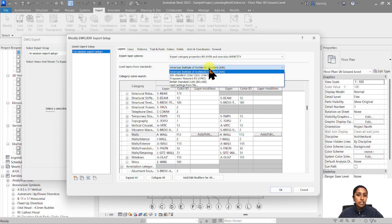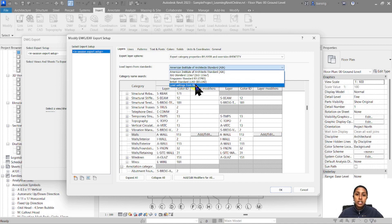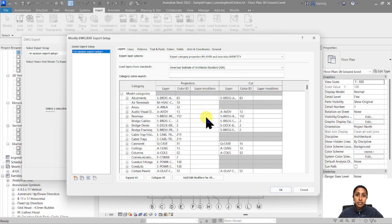You can change this to ISO, Singapore standards, British standards, or you can load a custom settings file from the browser. For now I'm going to keep it default to AIA standards.